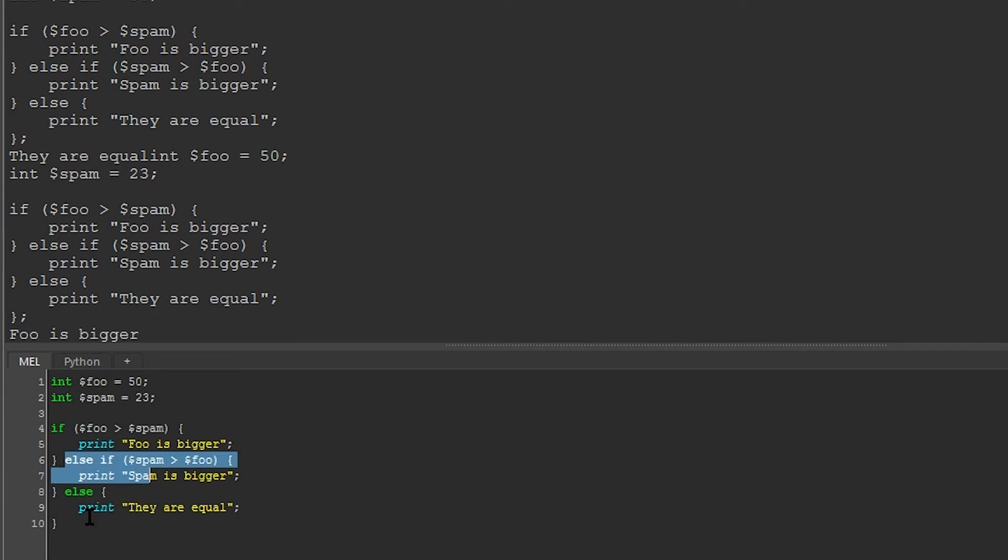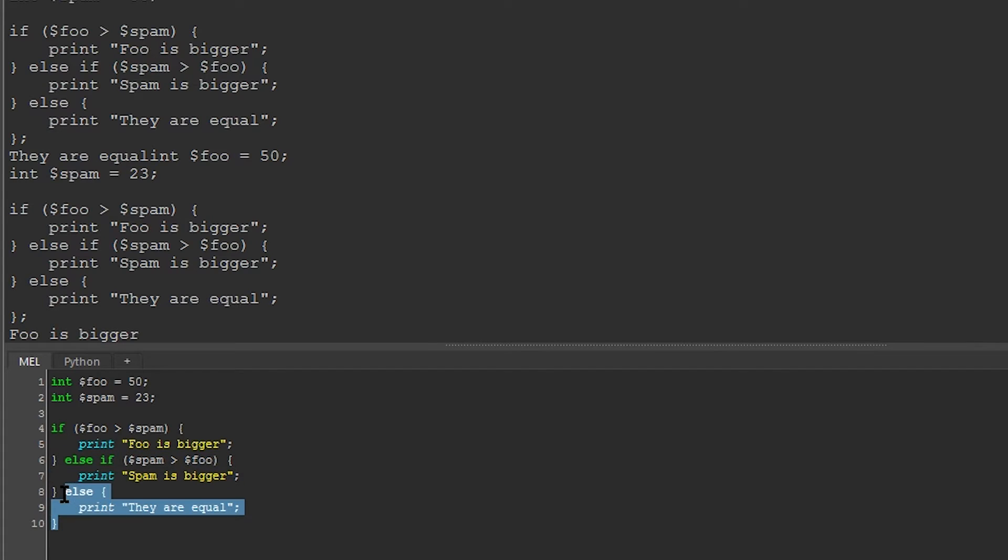Both the else if and the else statement are optional. You don't have to give the else if statement if you don't want to. And similarly, you don't have to give the else statement either.